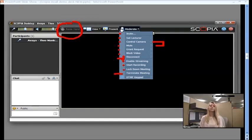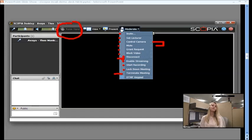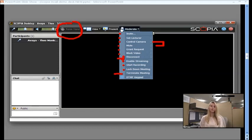And then locking down the meeting. If you want a hard start to your meeting and you don't want anyone else to join past a certain time, or let's say you're talking about confidential information in the meeting, and you want to make sure that no one just accidentally jumps in your room, you can lock down the meeting. And past that point, no one will be able to join the room.